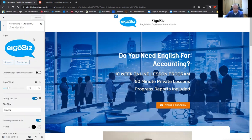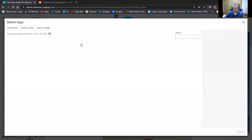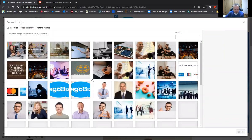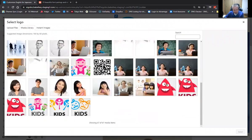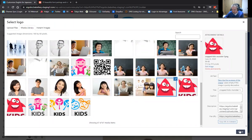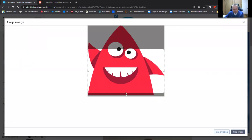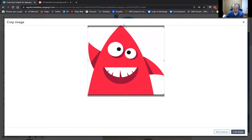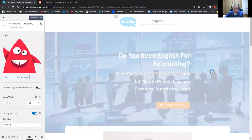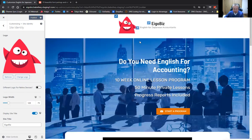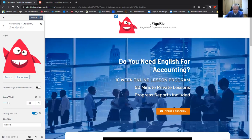So you might want to get a bit creative and maybe crop out the first letter of your logo or something like that, but it does need to be square. Let's change the logo — I'll click there, and it's going to send me to the media gallery. Let's choose that funny monster. So now I've got a funny red monster-type image as my logo. Doesn't that look great?